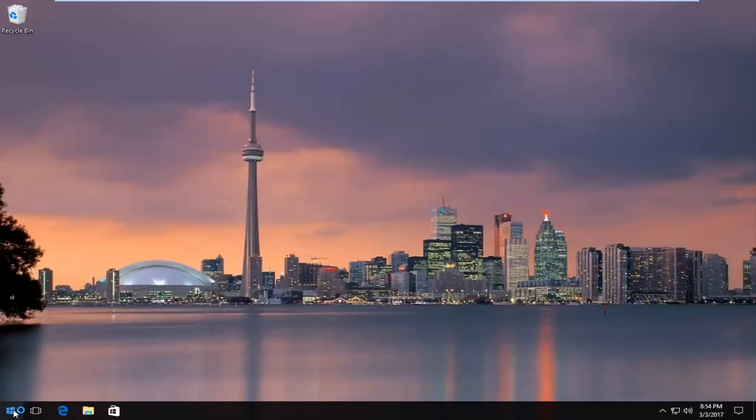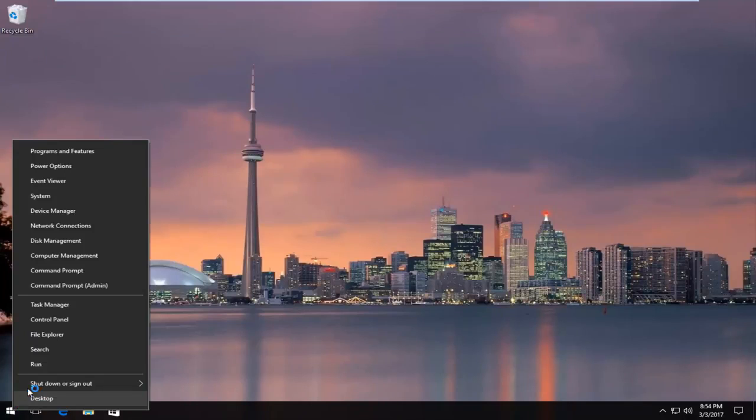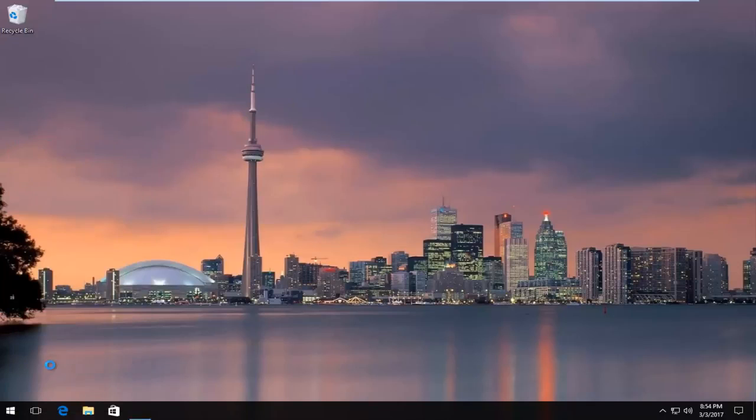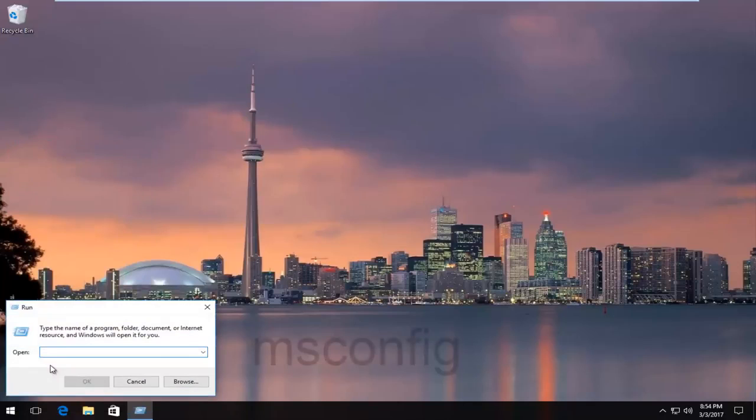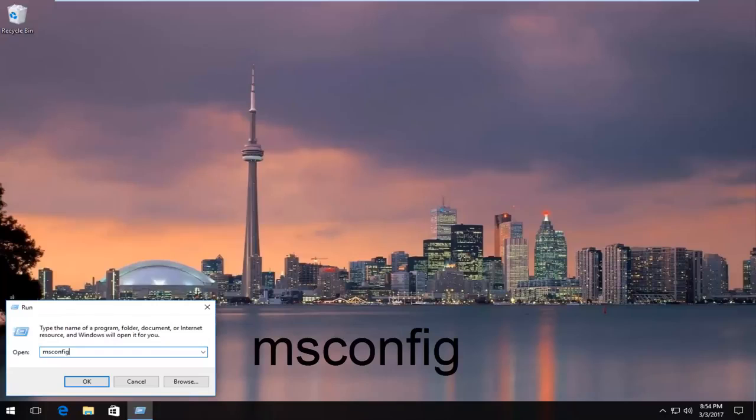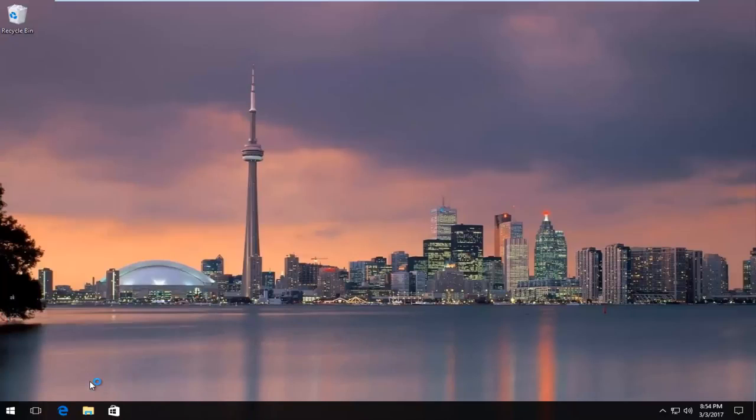So we're going to start by right clicking on the start button. And then we're going to left click on the run option, should be third from the bottom. Now you want to type in msconfig and you want to hit OK at the bottom of this run dialog window.